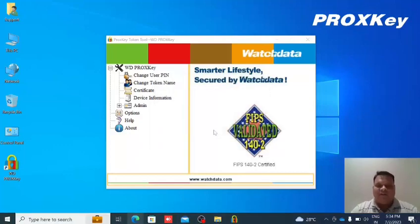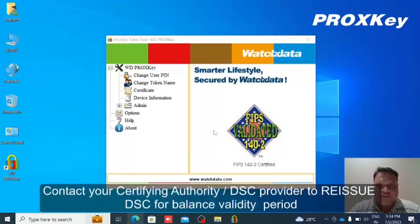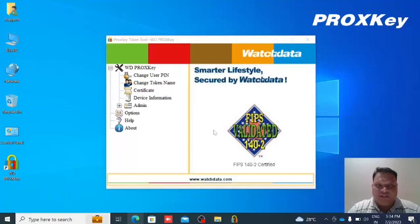Now after the process, we have to coordinate with your digital certificate authority or your DSC vendor. Thank you.